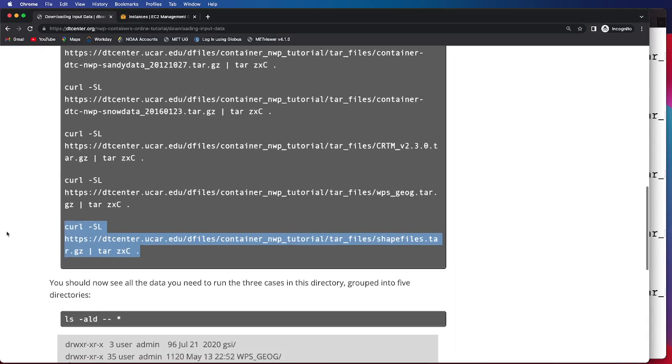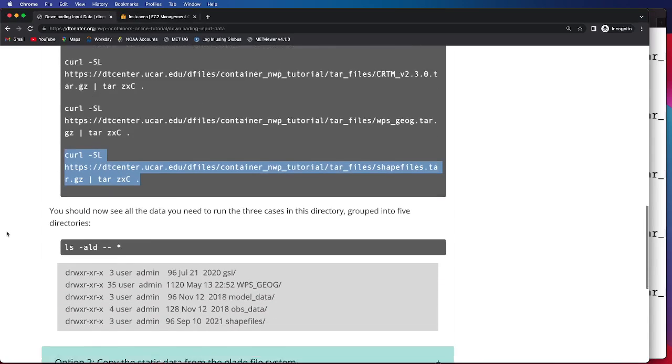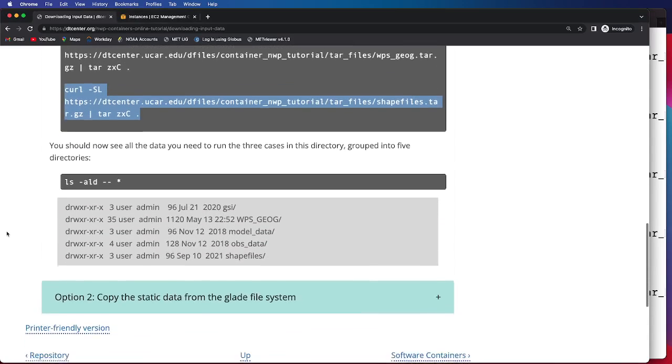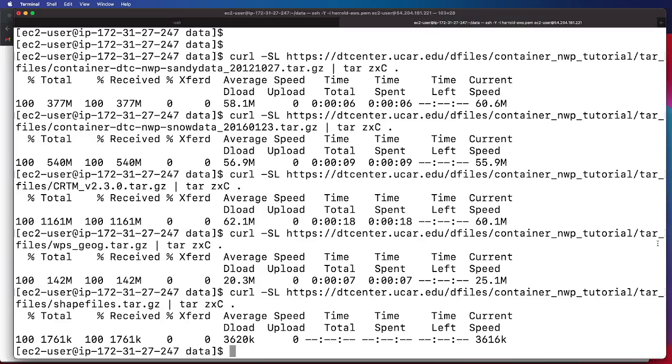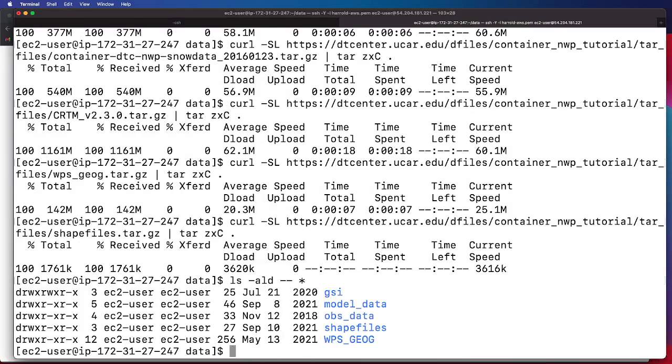So now we have successfully downloaded all the files. We'll go ahead and do a listing on the data directory to make sure that they're all there. And we do, in fact, see the GSI, the model data, the observation data, the shape files, and the WPSGI data for all the different cases.